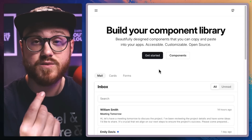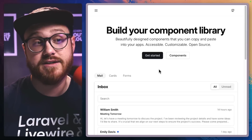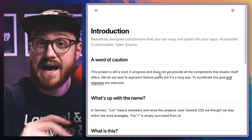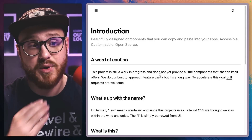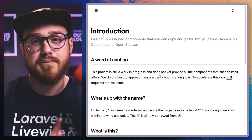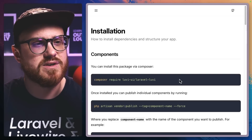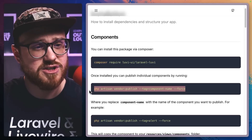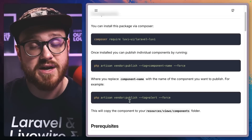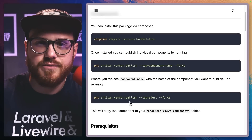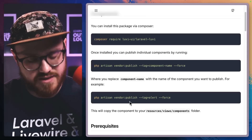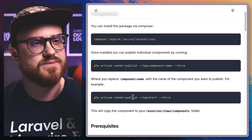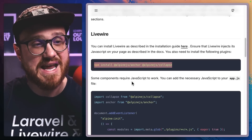Next up is Lovey UI, which I found while researching for this video. It's very similar in approach to how ShadCN manages components — not just copy-paste like Pines UI. Going into installation, you install a composer package called Laravel Lovey, then publish individual components by running the tag for the component name. All components are technically installed, but you publish each one individually when you need it — very similar to how ShadCN UI works for React, Vue, and Svelte.